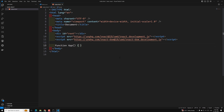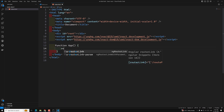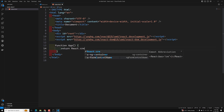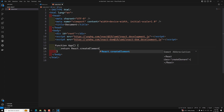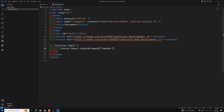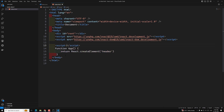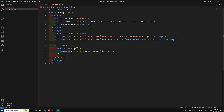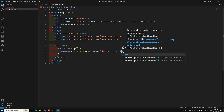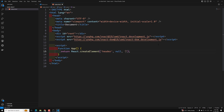JSX syntax internally gets converted into a method call. Here I am creating a component that returns React.createElement. The first argument is the element name — I am using 'header'. This code needs to be wrapped in a script tag, so let's wrap the entire function in a script at the bottom. React.createElement takes the element name, props, and children — I'll use 'hello world' as the child.